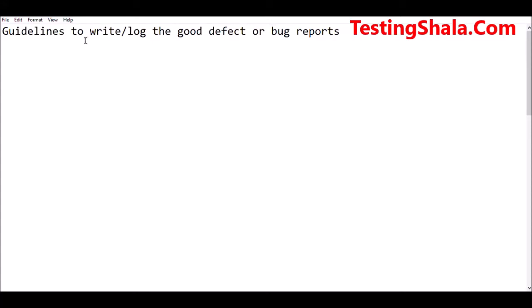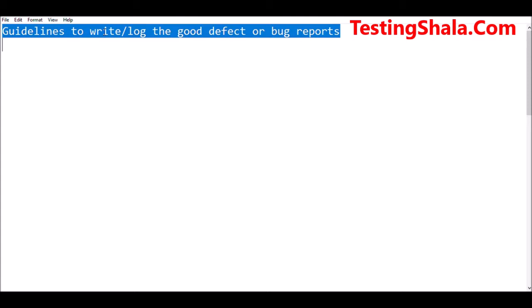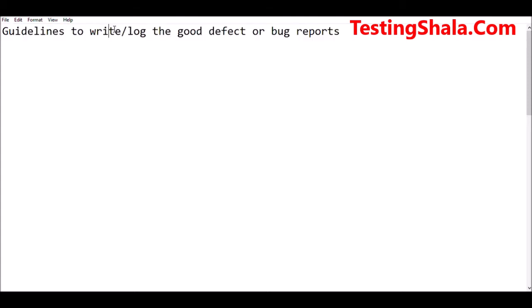Hello friends, welcome to Testing Shala YouTube channel. In this video, you will be learning to create or write a good defect or a bug report.